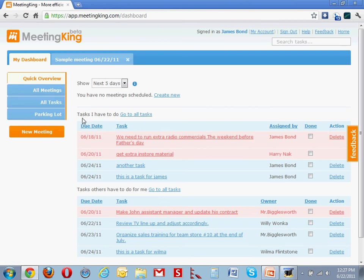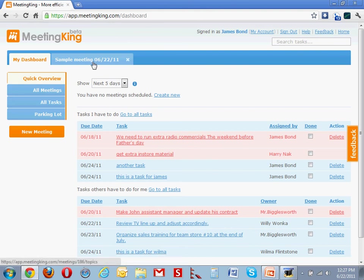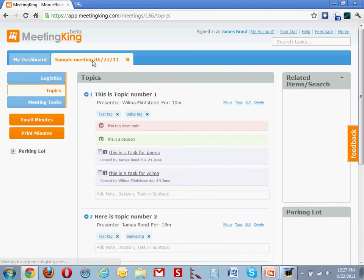And under the heading Tasks others have to do for me, you can see here the tasks that I just created for Wilma. All right.